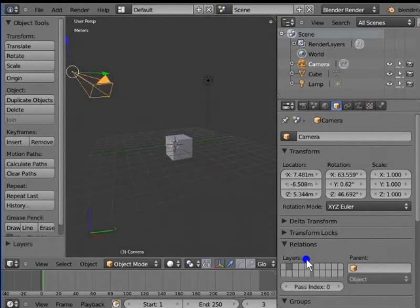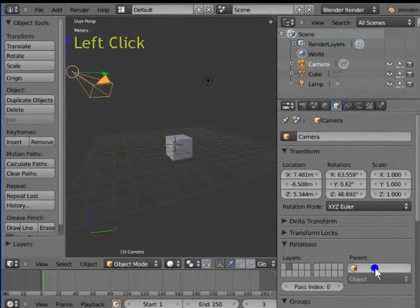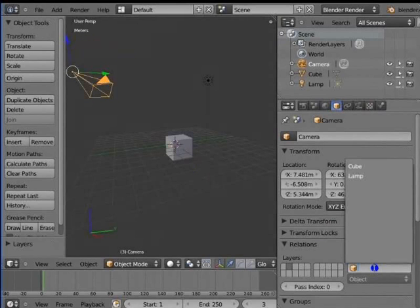Left click Parent under Relations in the object panel. Parent is the most important animation tool used in all 3D animation software. We will use this a lot in the Blender animation tutorials.